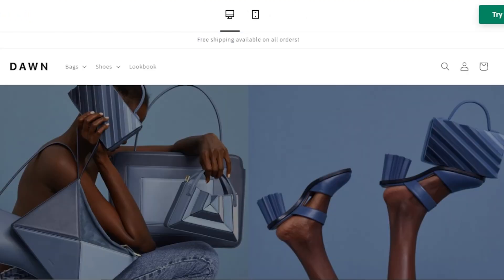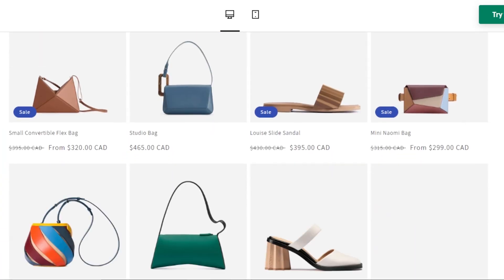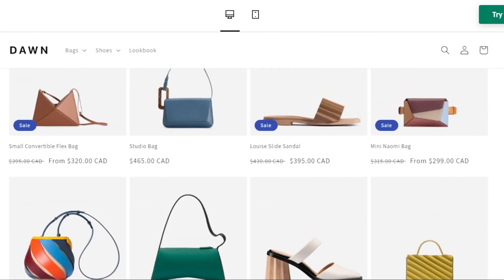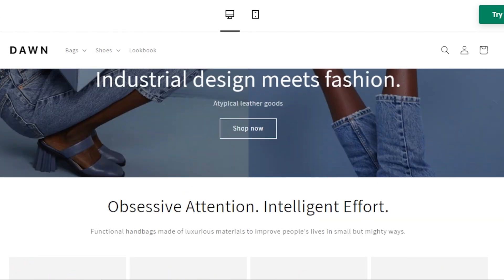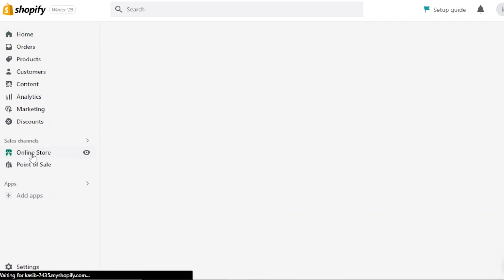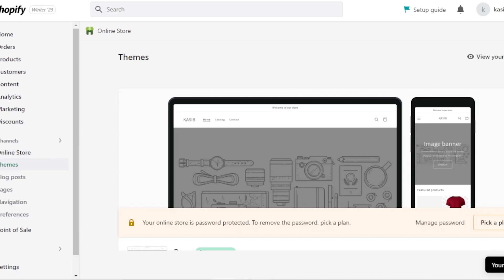I want to show you how to customize your Shopify store to make it look professional and showcase the products that you have. When it comes to selecting a theme, you'll be able to add better images, customize everything, add your products, create collections, and showcase your products in the best way to sell. So first, go to your Shopify store, then go to the Sales Channel, and select Online Store.